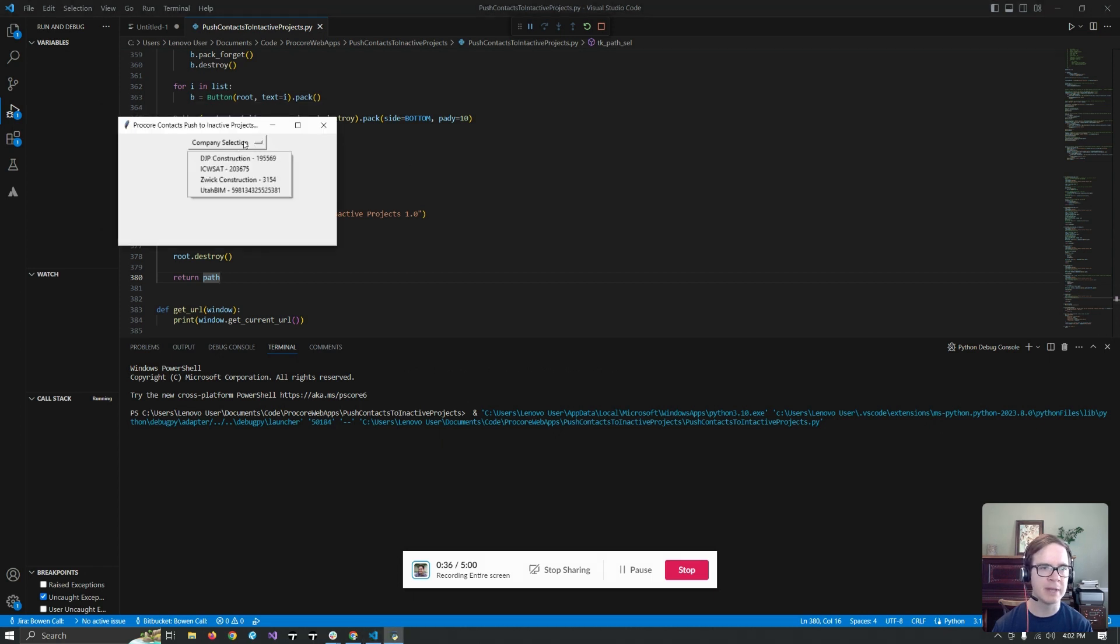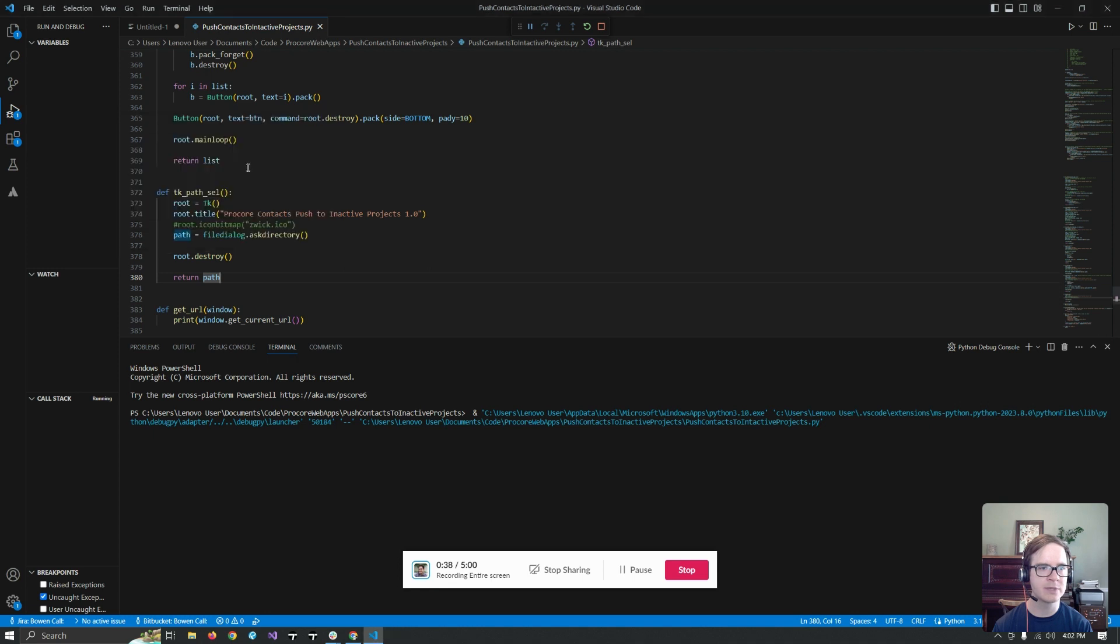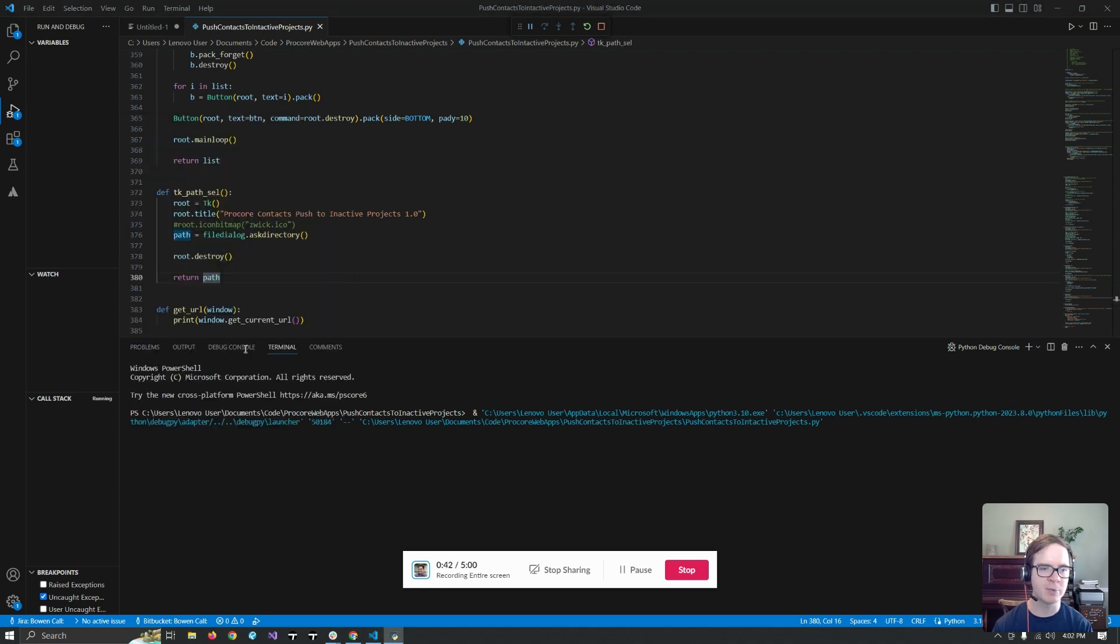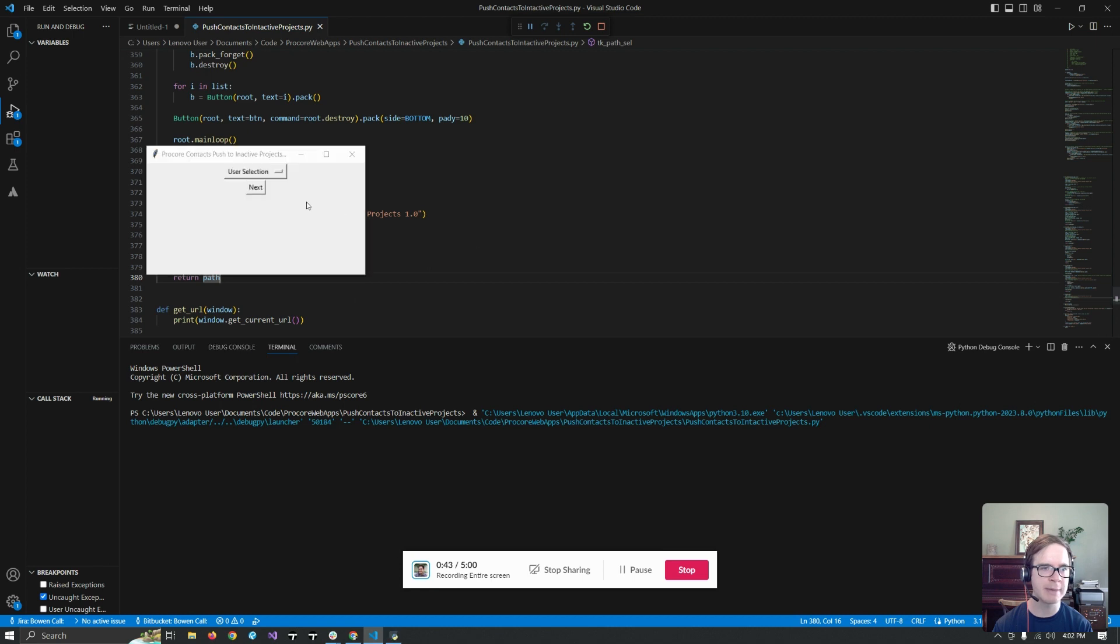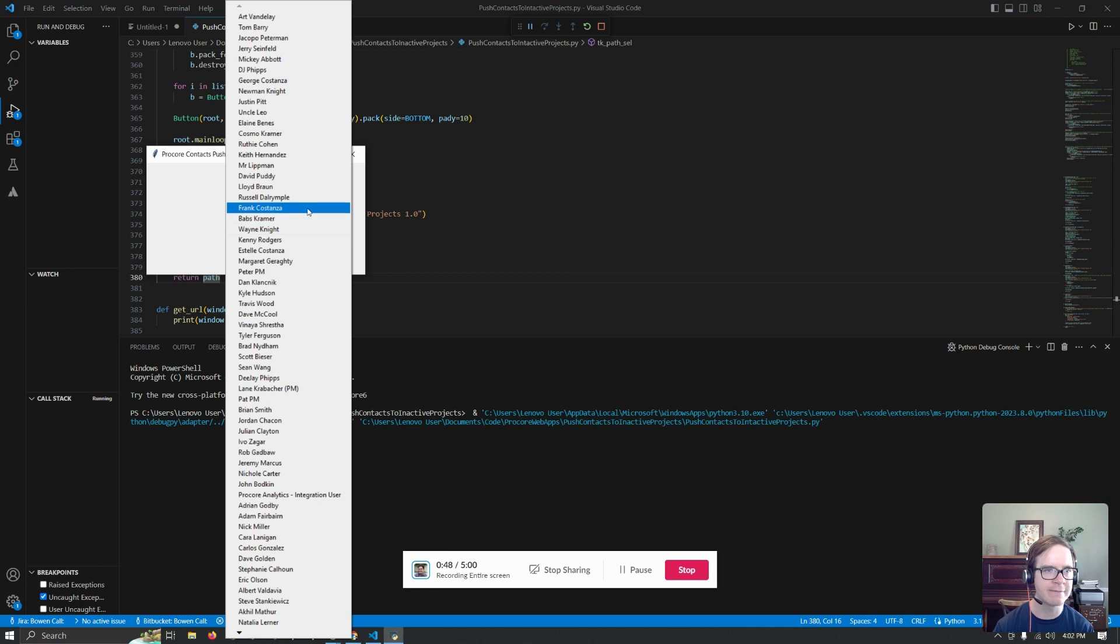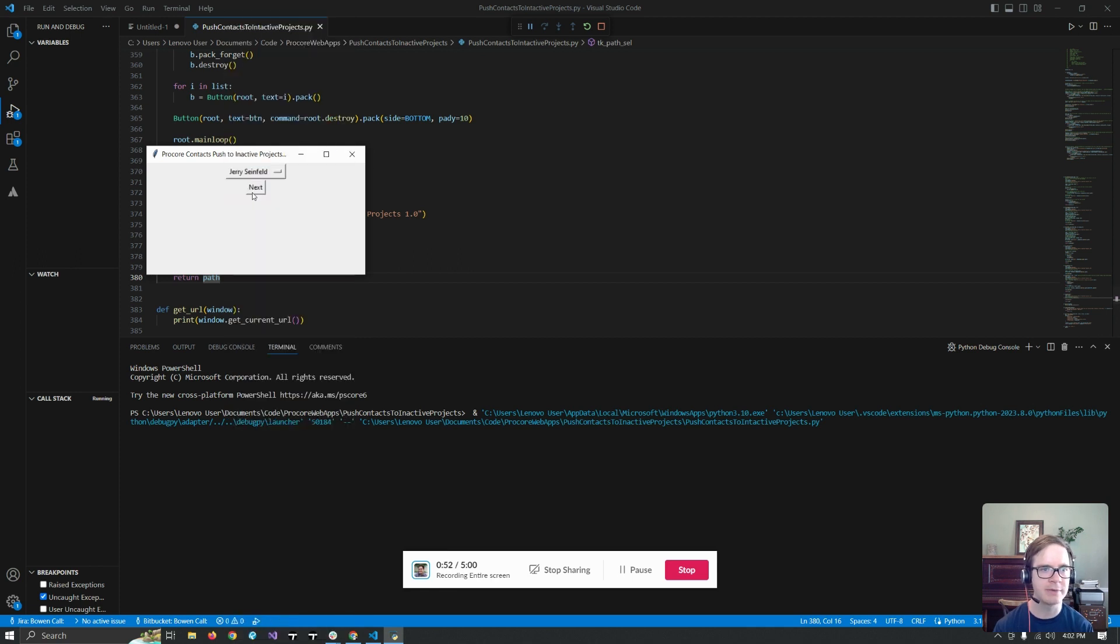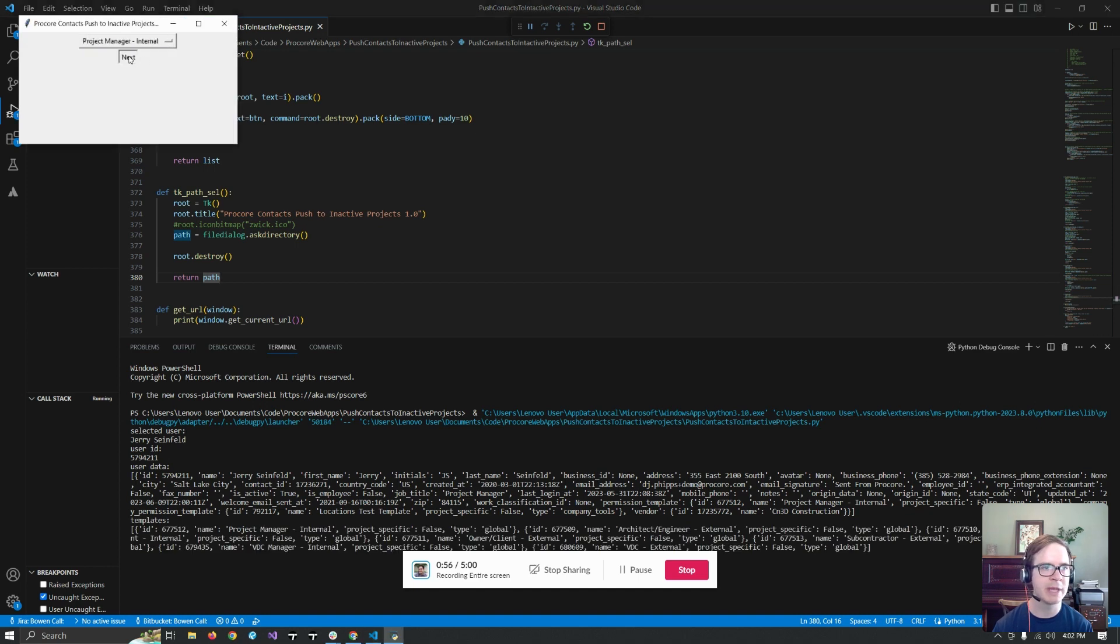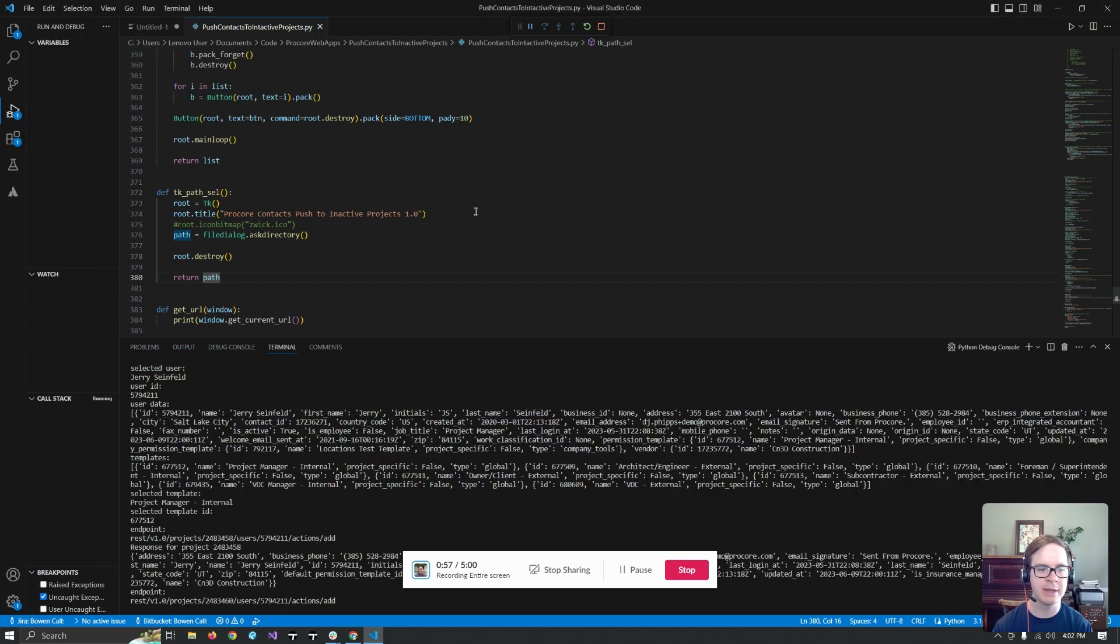And it's going to want me to pick a company. We're going to pick this one. And I'm going to pick these three archived projects as an example. I'm going to pick someone that's not real. Let's see if we can't find someone that looks like a good, Jerry Seinfeld. There we go. And then let's pick a project manager template for him and hit next.